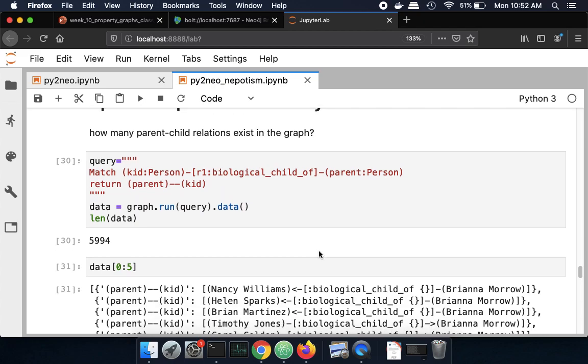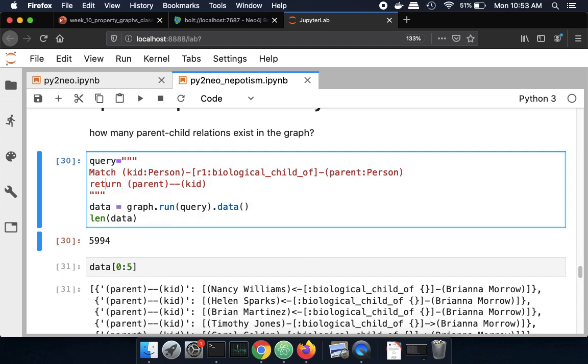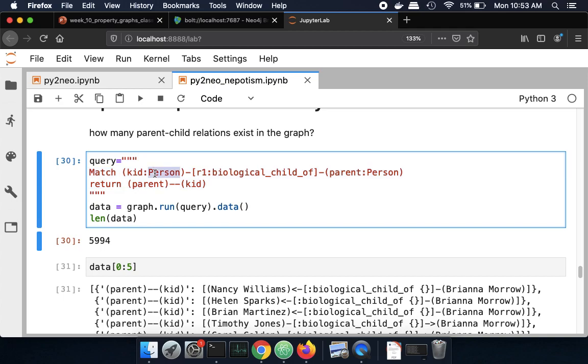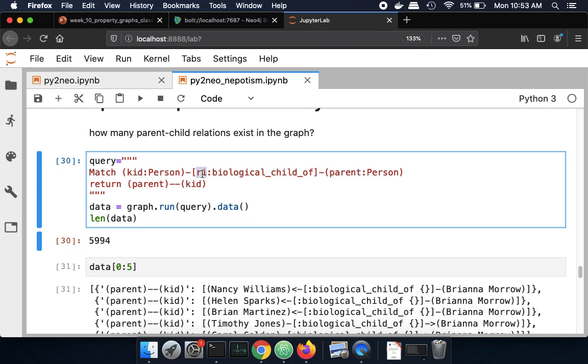So given my graph of roughly a thousand people, or 995 people, I want to ask how many parent-child relationships exist. So this is my Cypher query to the Neo4j property graph. It's looking for all instances where there is a person and a person. Those are the types. And then I'm looking for an edge type of biological childhood. So that's what I created earlier. And I'm going to label the results with the label kid and parent and R1 for relationship. And what I want to display is the parent and kid names back.